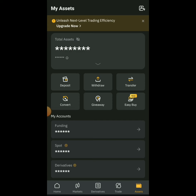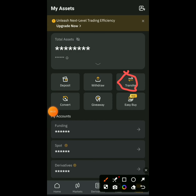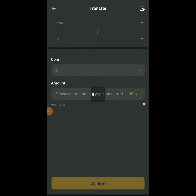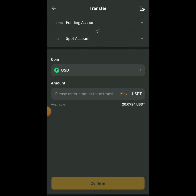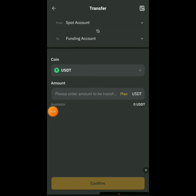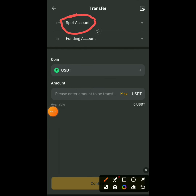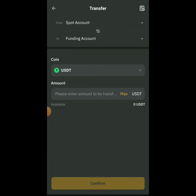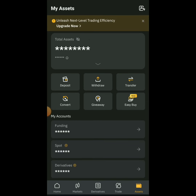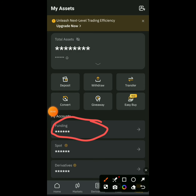Once you've sold it for USDT on Spot, click on Transfer to move it. Change this coin to USDT — let Spot be on top and Funding be on the bottom. You have to send it from Spot to Funding. Type in the amount you have and send it to Funding.